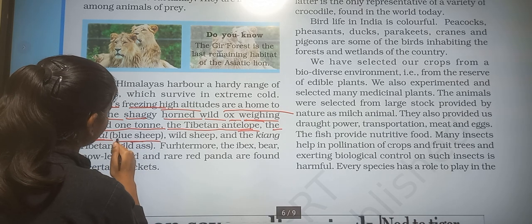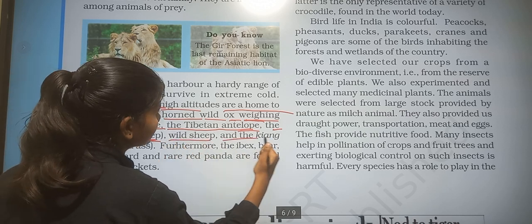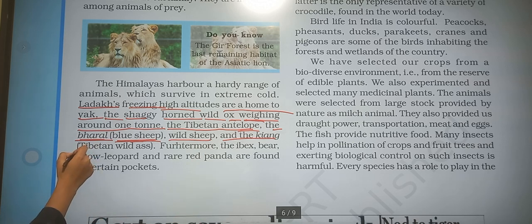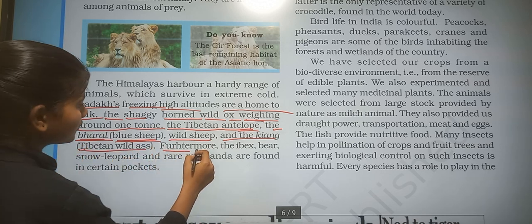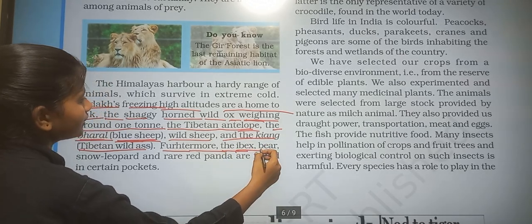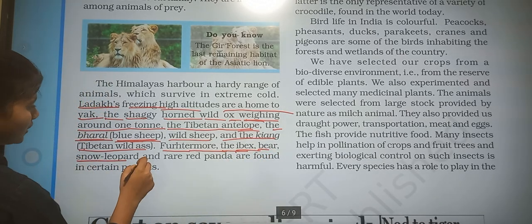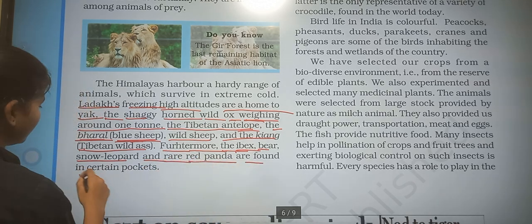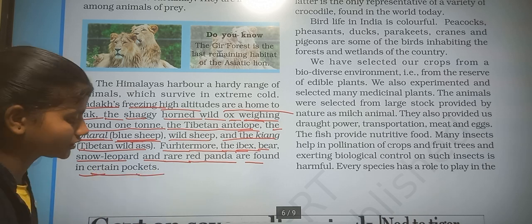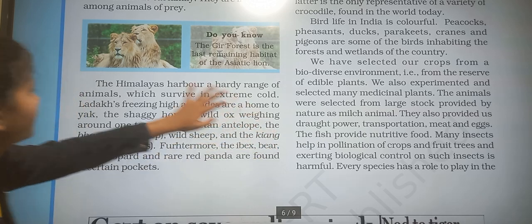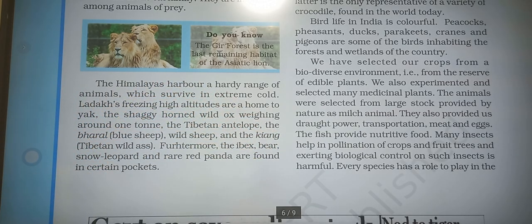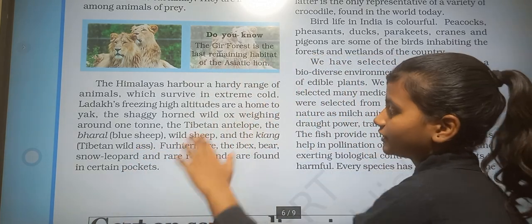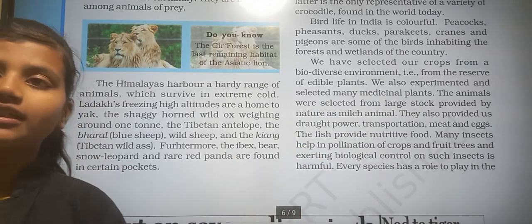Bharal (blue sheep), wild sheep and the Kyang (Tibetan wild ass) are also found here. Furthermore, the snow leopard and the rare red panda are found in certain pockets.